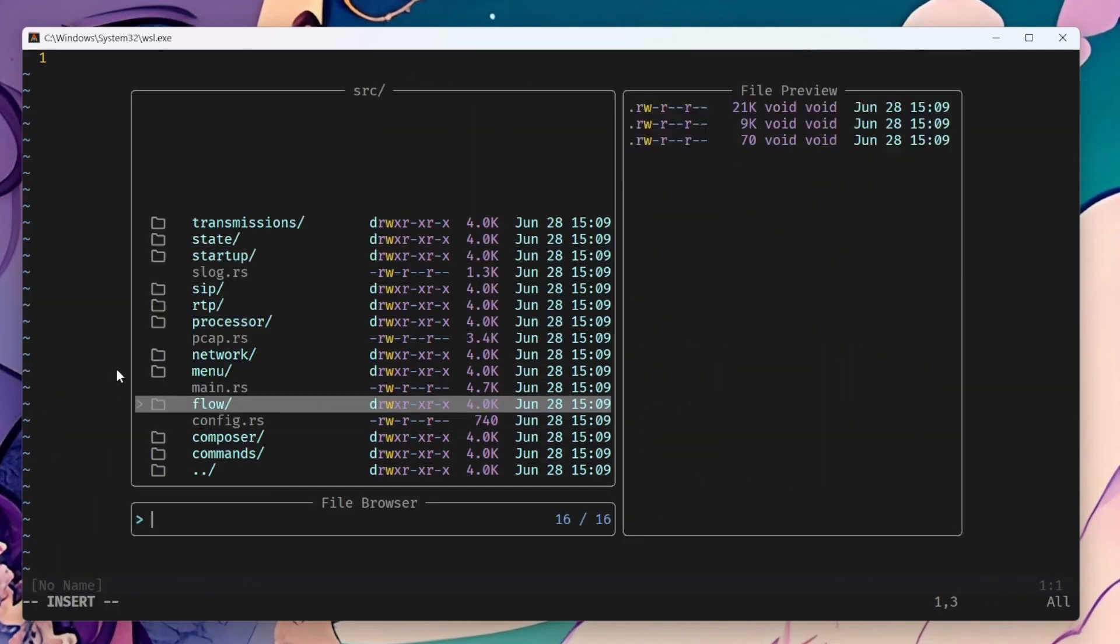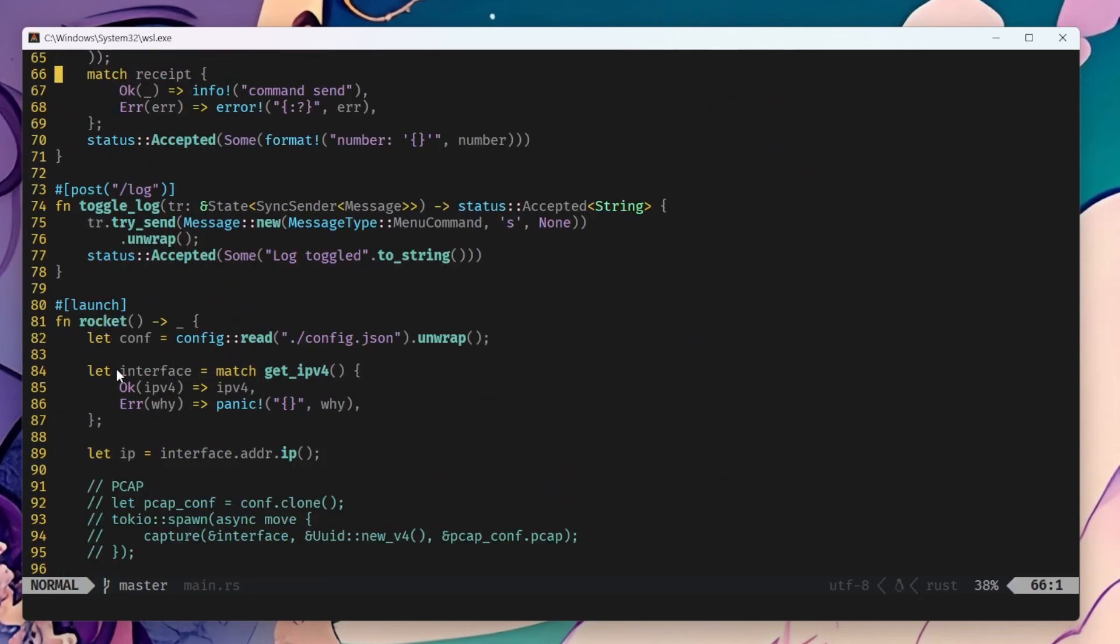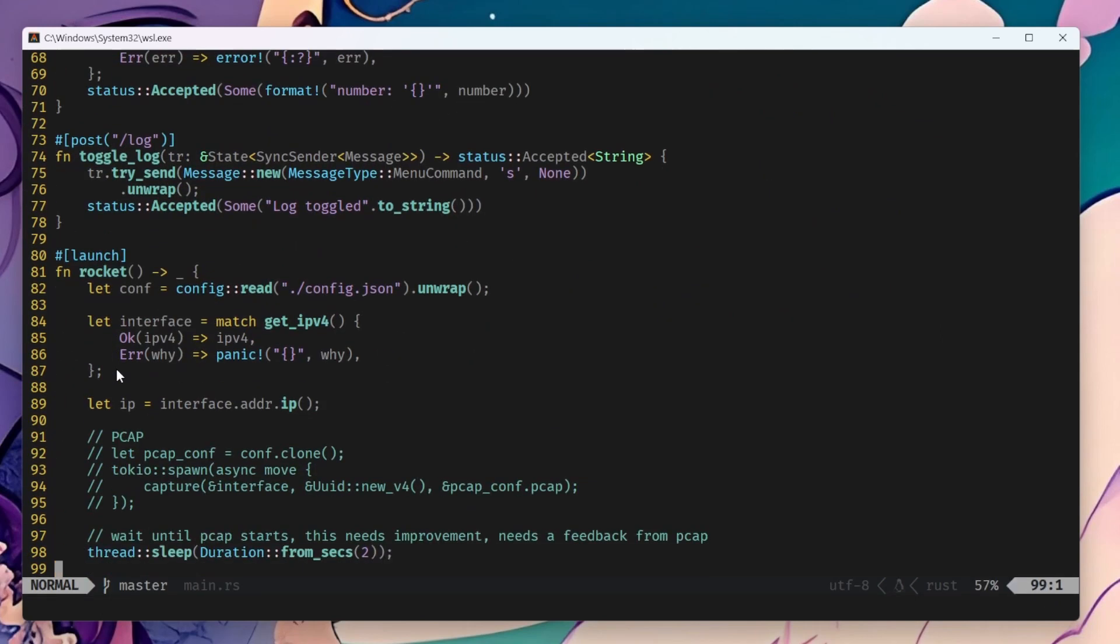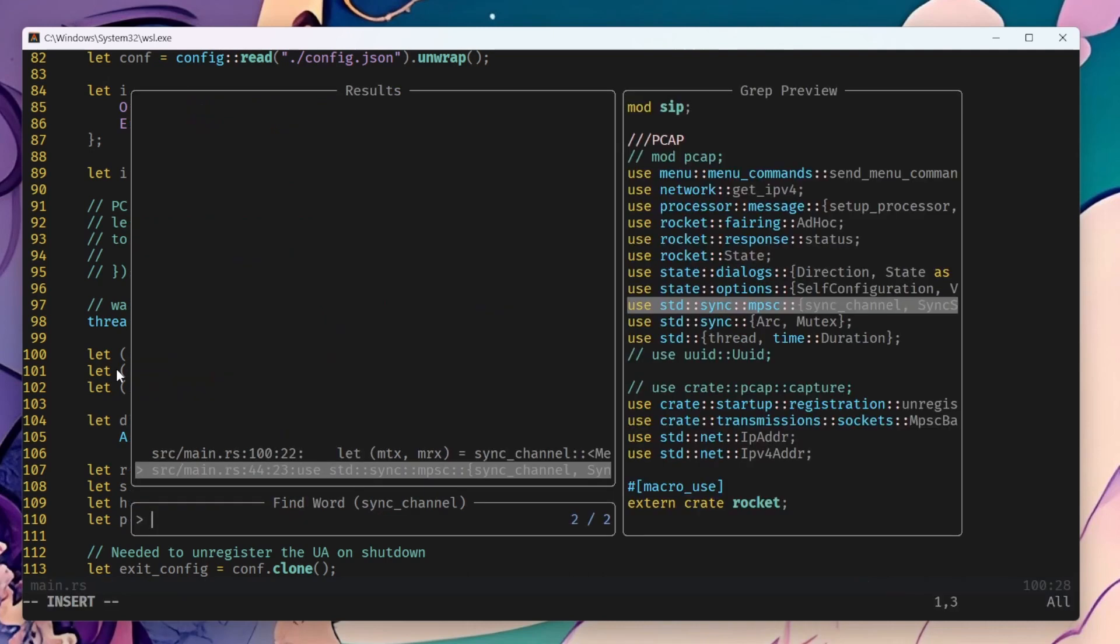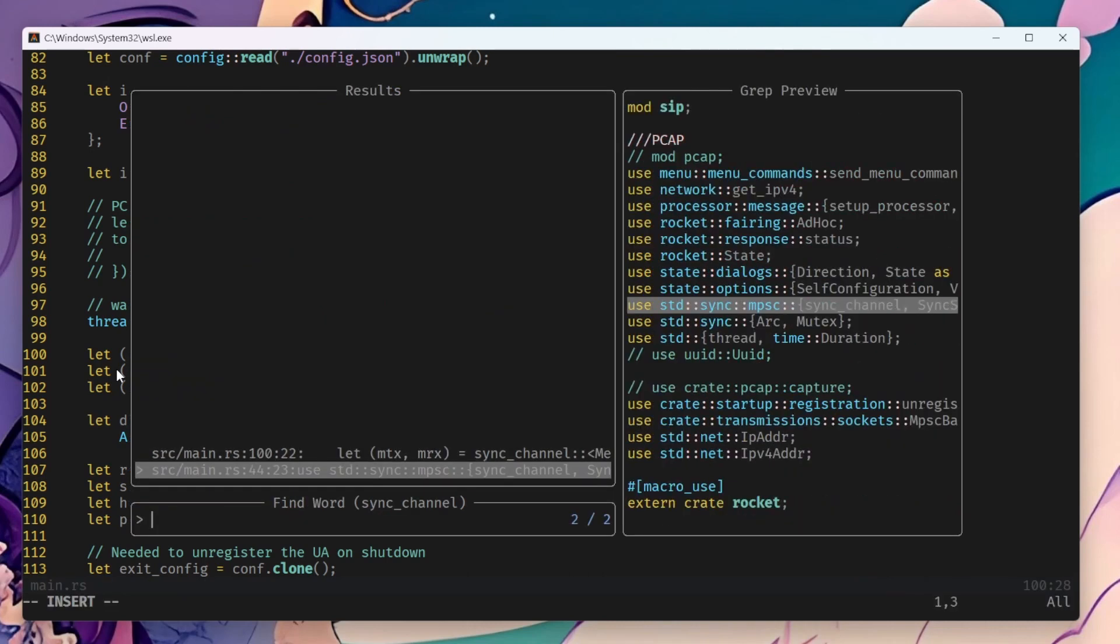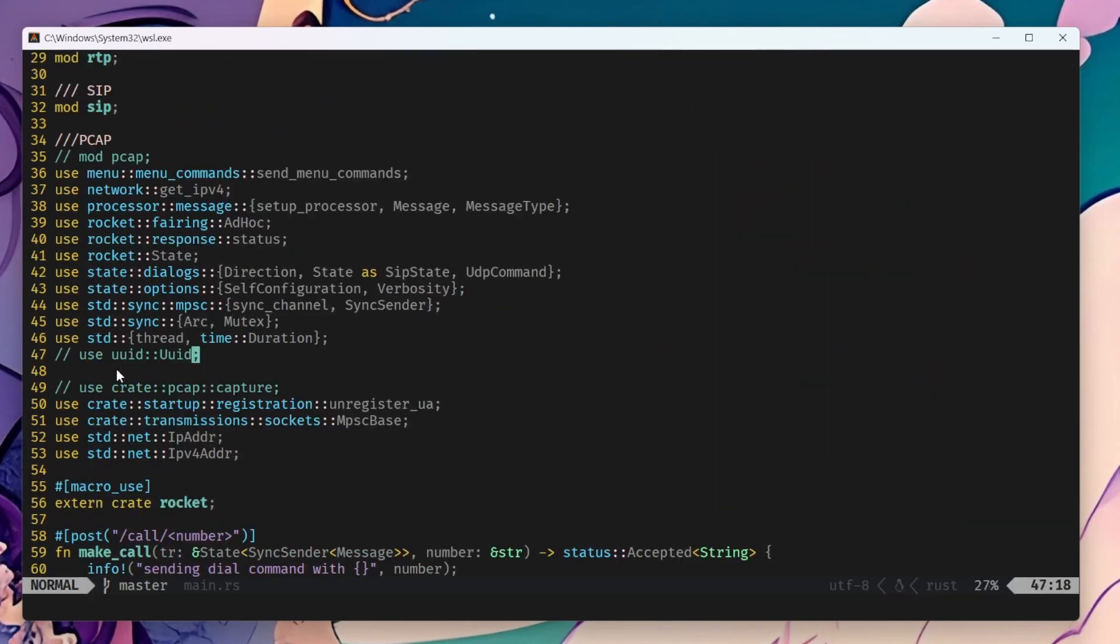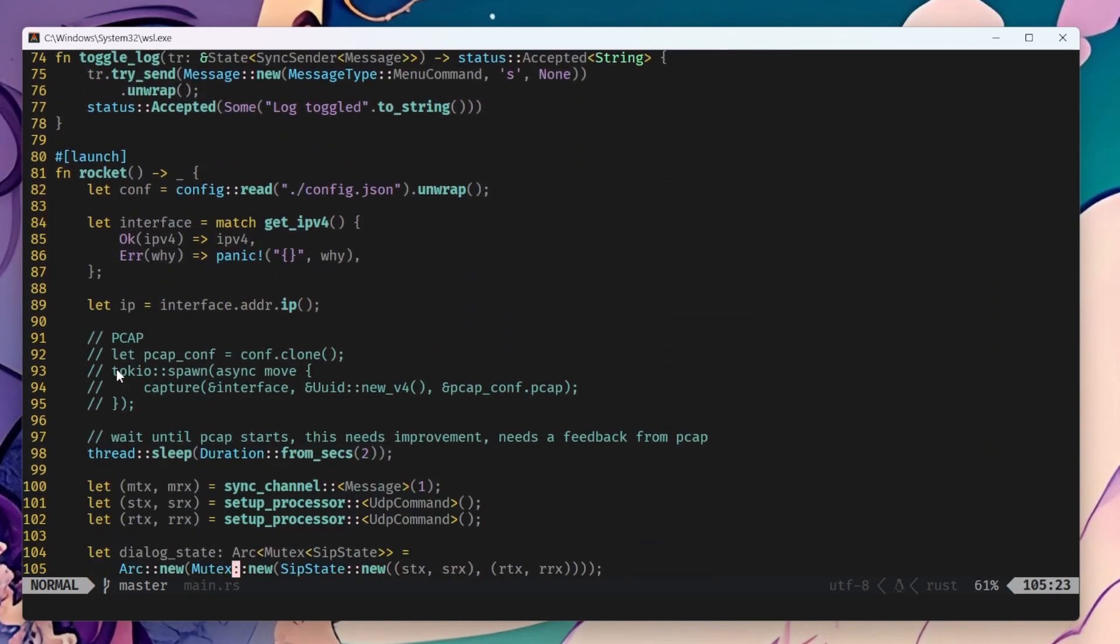So now we can go to domain. And now we can easily follow any function, even though we don't have an LSP, using our fuzzy searcher.